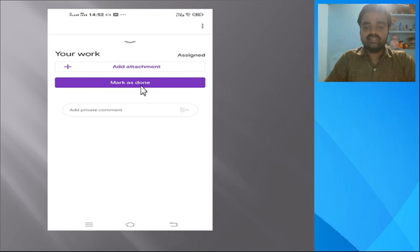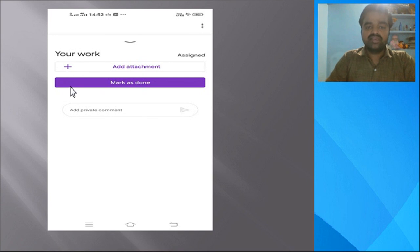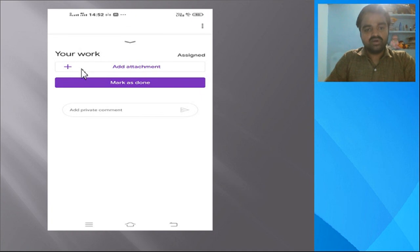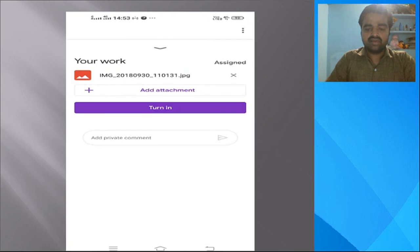On the new page, under 'Your Work' you can see two options: 'Add Attachment' and 'Mark as Done.' In 'Add Attachment,' click the plus symbol and you can easily upload your images or PDF files — whatever solutions you have prepared.